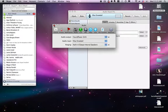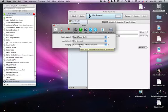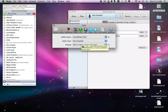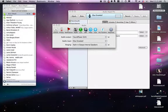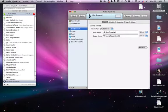The Audio Input is the Blue Snowball, and for the ringing, I've set it to the built-in output internal speakers because it doesn't really matter where the ringing goes. If you want, you can send it to Soundflower 2 Channel if you want to make that part of your podcast.